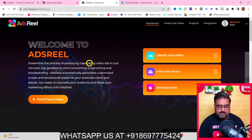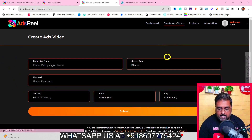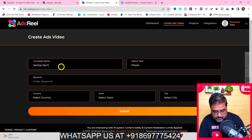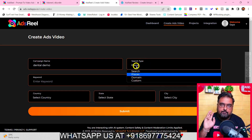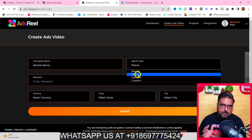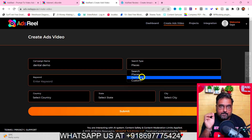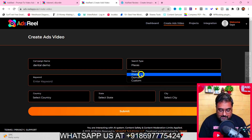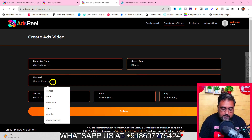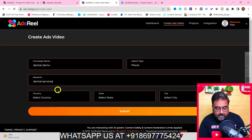Welcome to this Ads Reel demo. You can watch the training here, then go ahead and click on 'Create Ads Video.' You just need to give it a name — say, 'Dental Demo' for example. You have different search options: 'Places' searches on the basis of a location, and 'Domain' searches for a specific domain. Let's go with 'Places' — I'll enter the keyword 'dental services.'